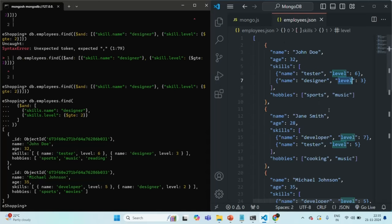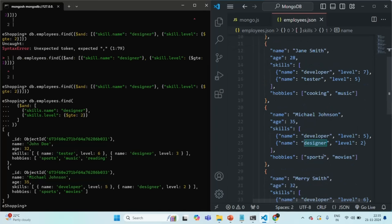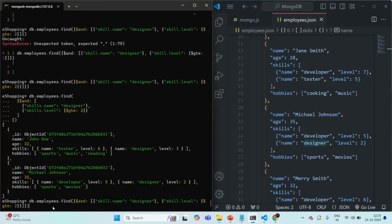We have two documents where skill is designer and level is greater than or equal to 2. In the first document the level is 3, which is greater than 2. In the second document the name is designer and level is 2, which is equal to 2. So in this case it looks correct. Now let me run this command one more time, but this time I am going to change the value to 3.